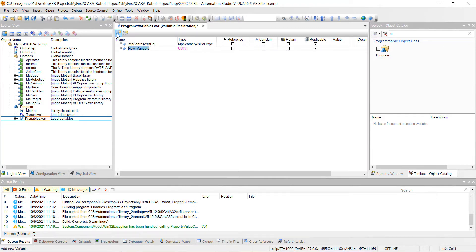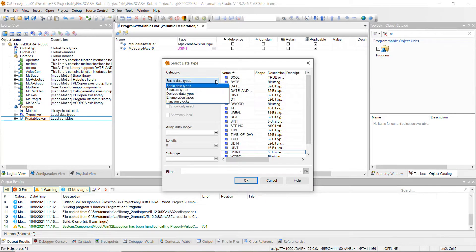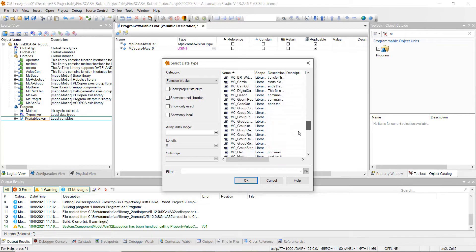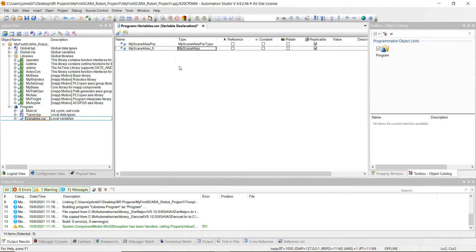Next, add another variable and name it mpscara 4-axis underscore zero. This will be a specific function block. Click the three dots, click on Function Blocks, scroll down to mpscara, go to the 4-axis library, and double-click on it. That's all we want to do for our variables here — hit Save All and close out of that.